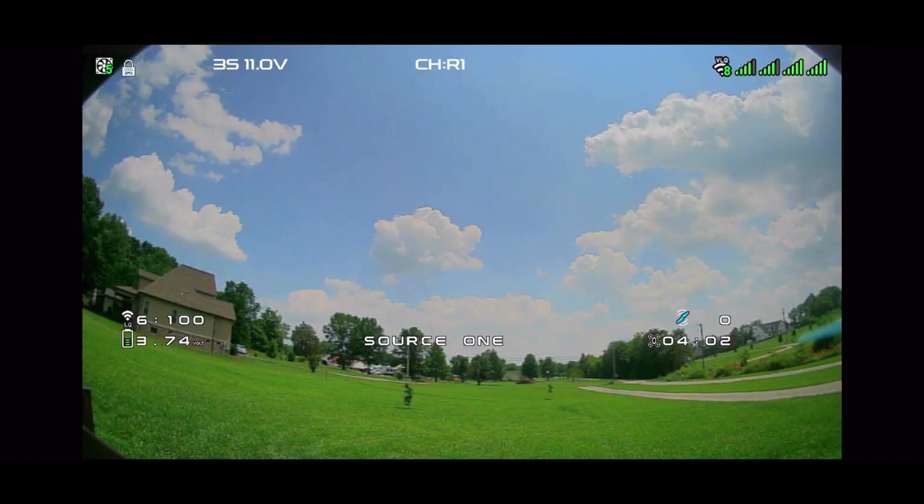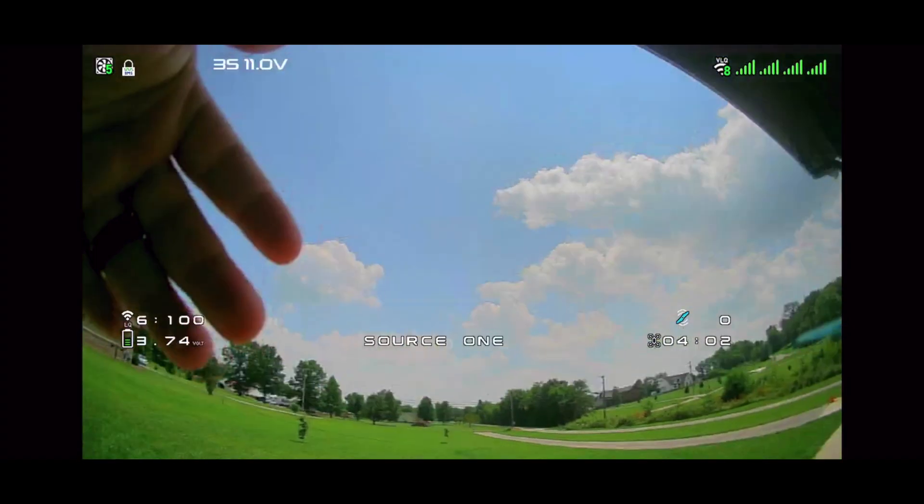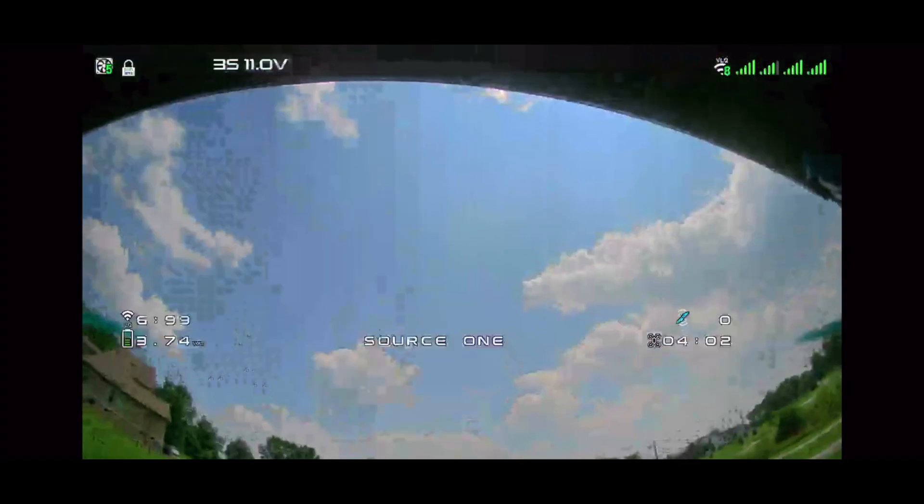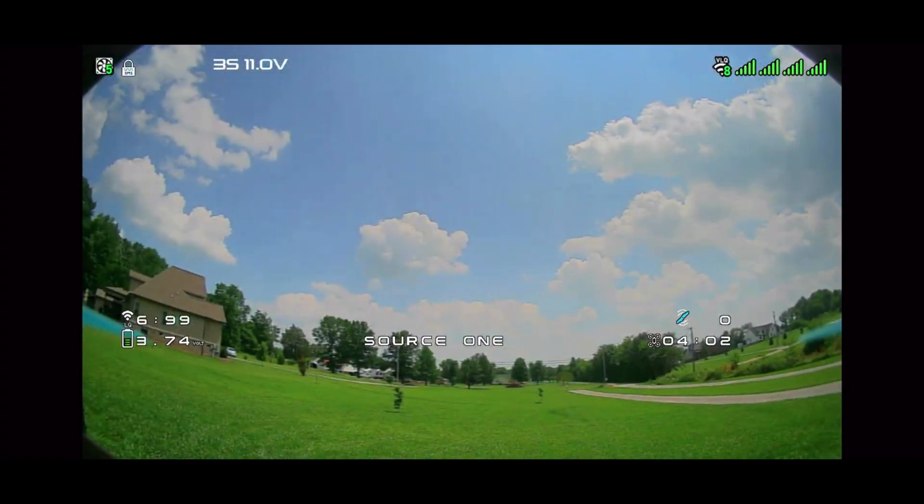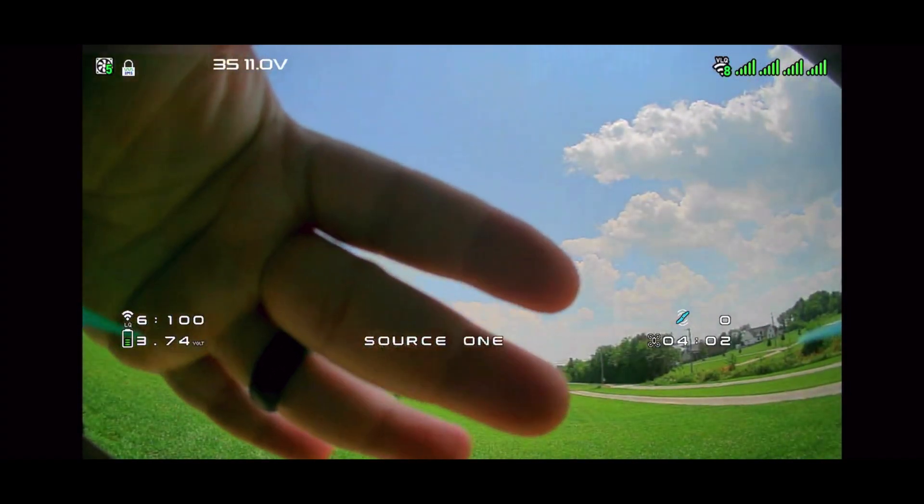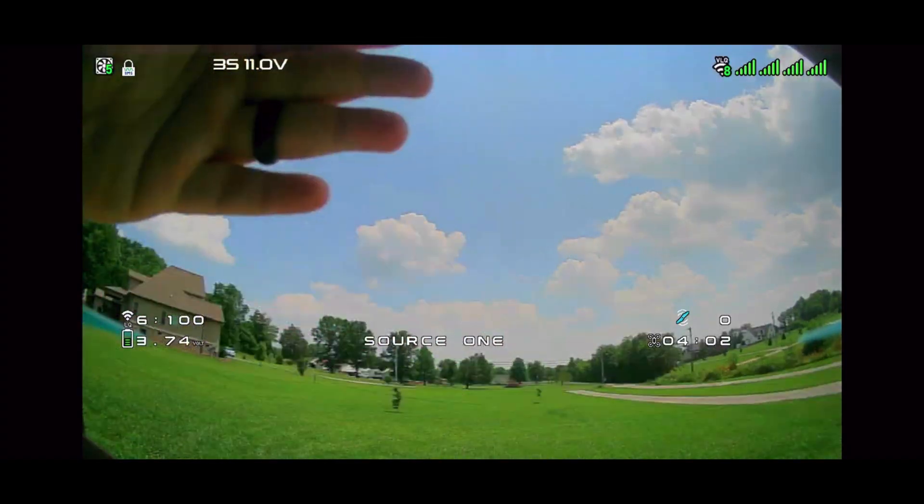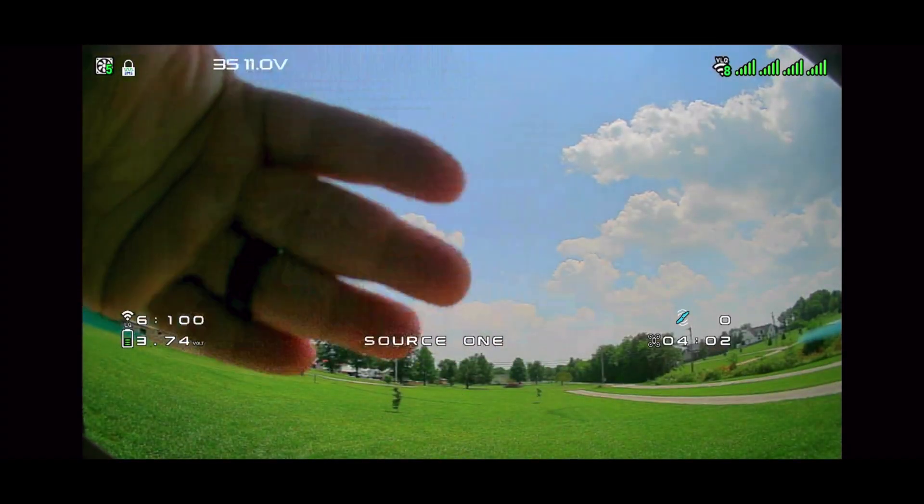we are now streaming from my quad to the smartphone app. Now, there is a lot of input lag. I would not recommend, in its current state, to try to fly through this, but it is good for ride-alongs.